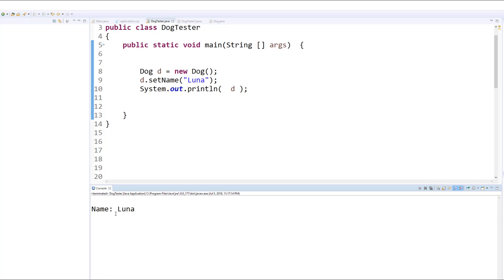And so we see that the name is printed by the toString, and of course this dog goes away as soon as the program ends. So what we want to do now is we want to add a little bit of code to this test class to create a dog that persists.